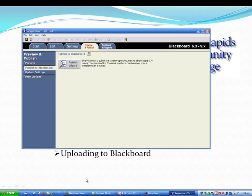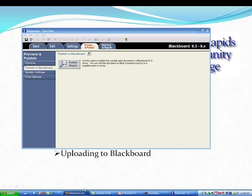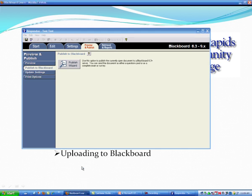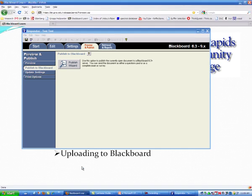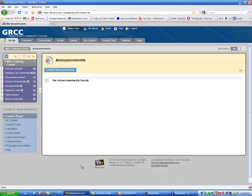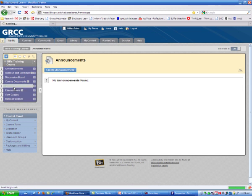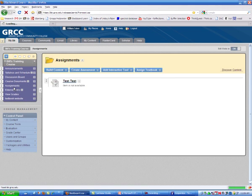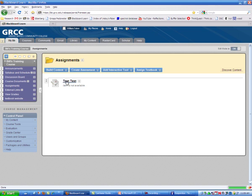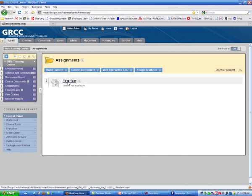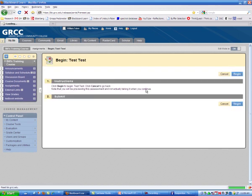And now what we can do is we can actually go to our course and see if that imported. Now I've already logged into Blackboard. I'm at that course. So if I click on Assignments, you'll see that that test is available. And if you click on it, you can take it.